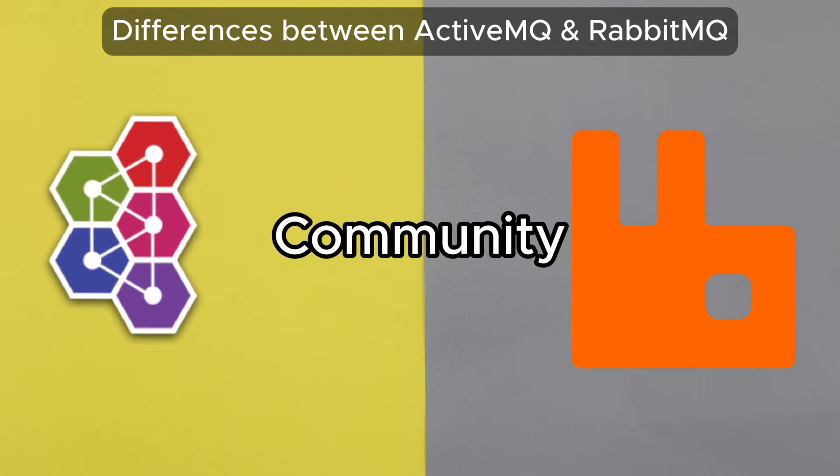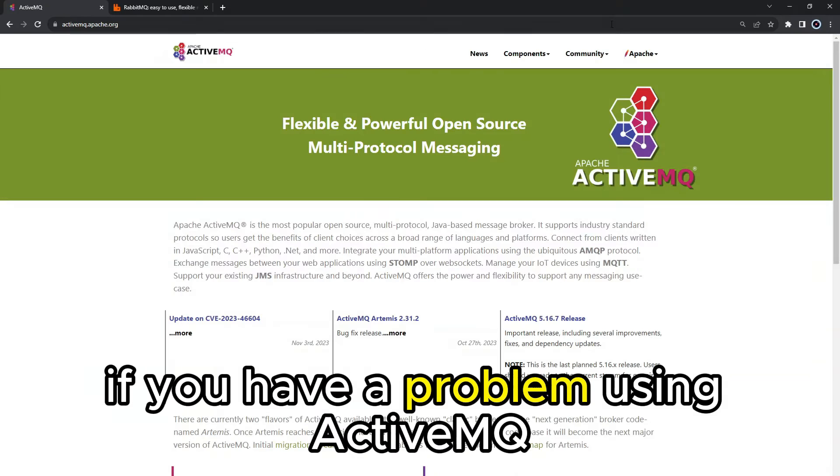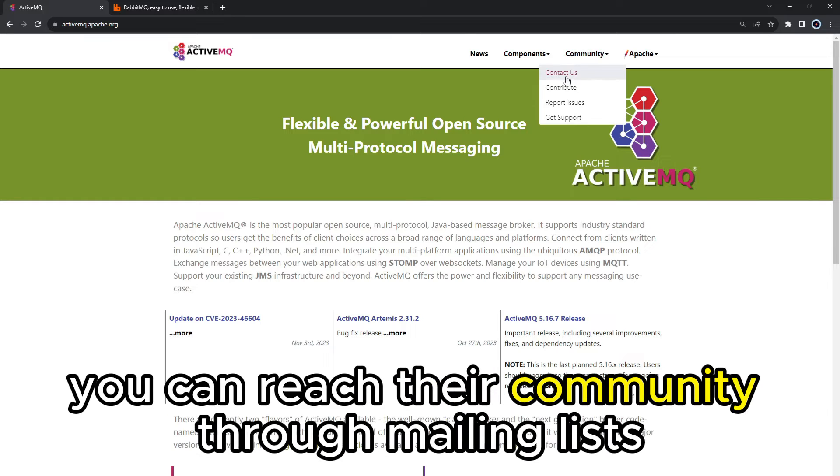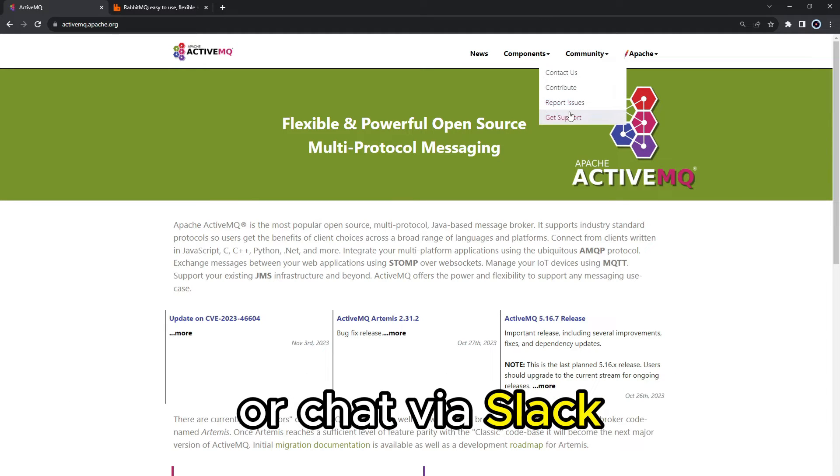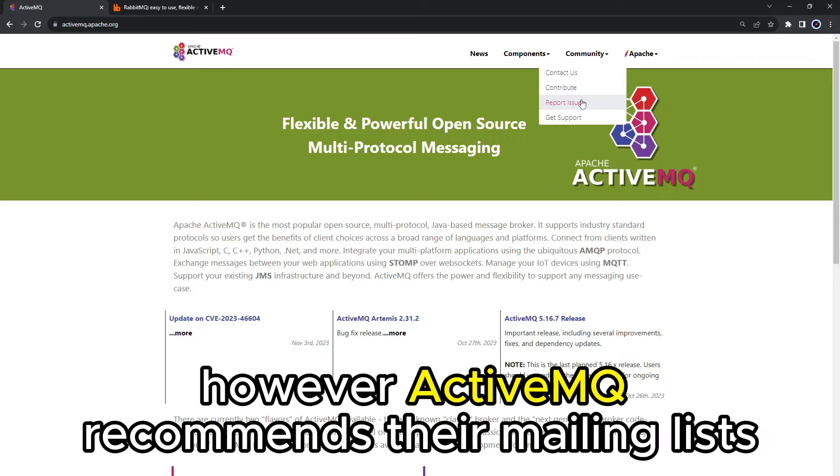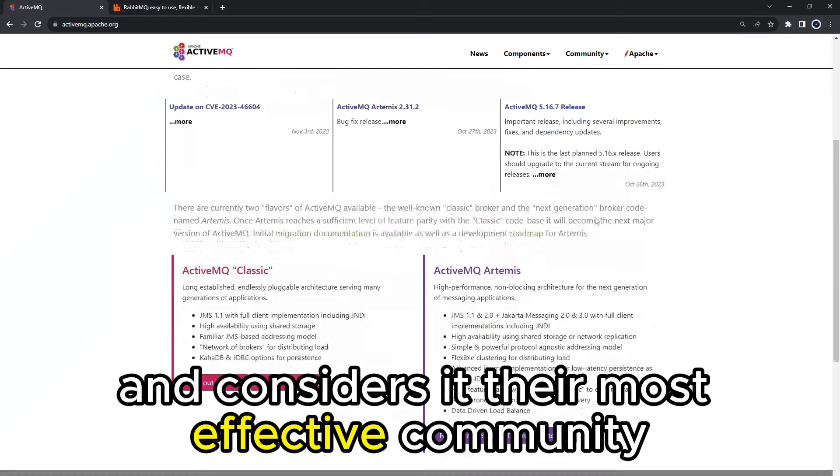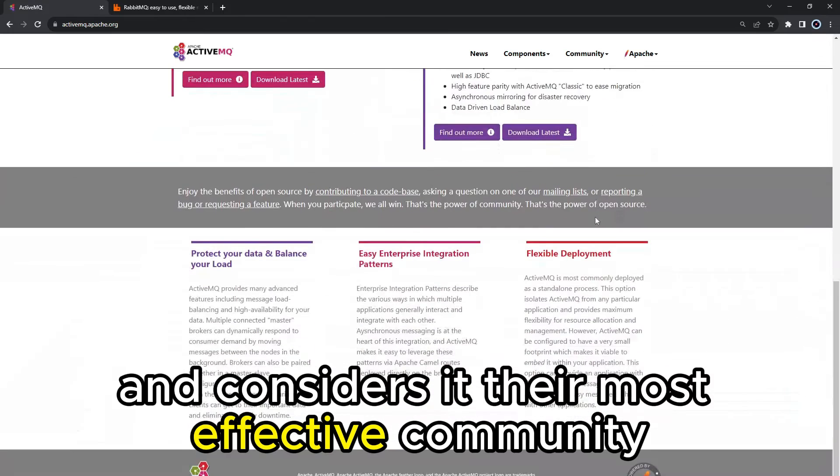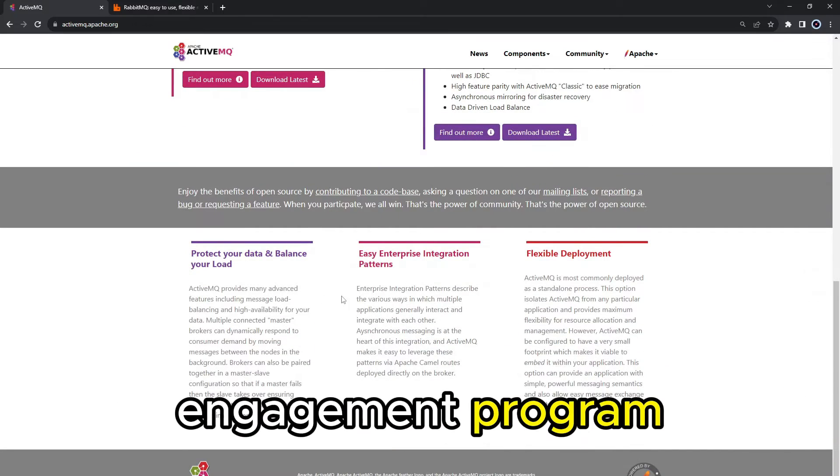Community. If you have a problem using ActiveMQ, you can reach their community through mailing lists or chat via Slack. However, ActiveMQ recommends their mailing lists and considers it their most effective community engagement program.